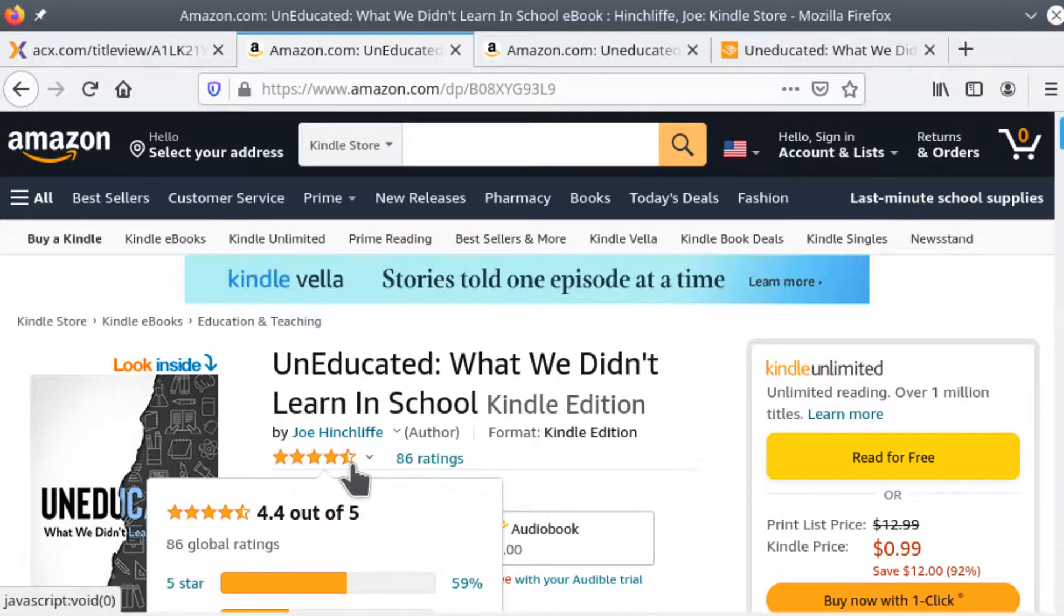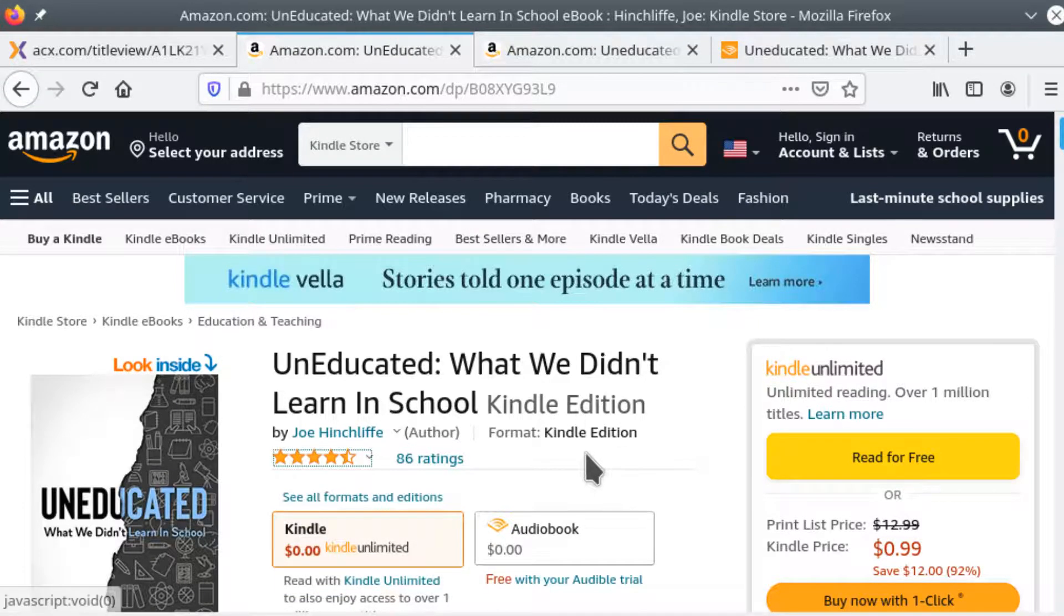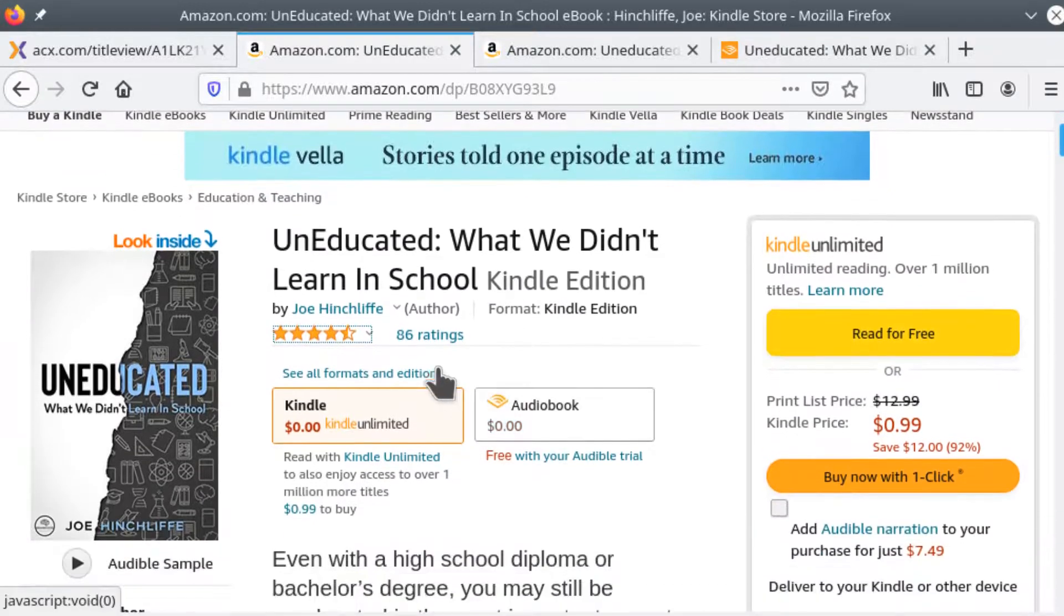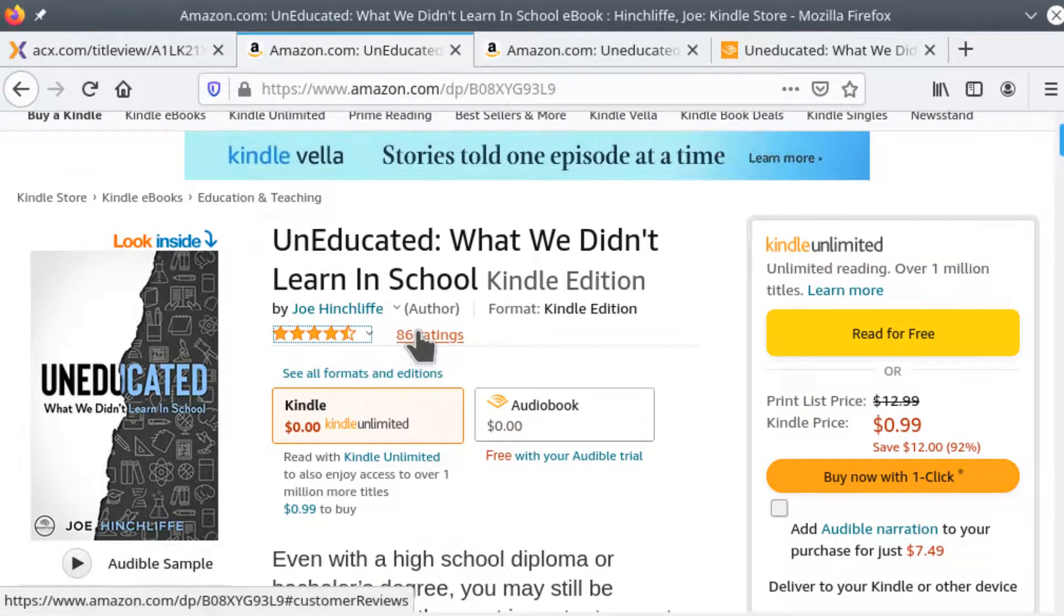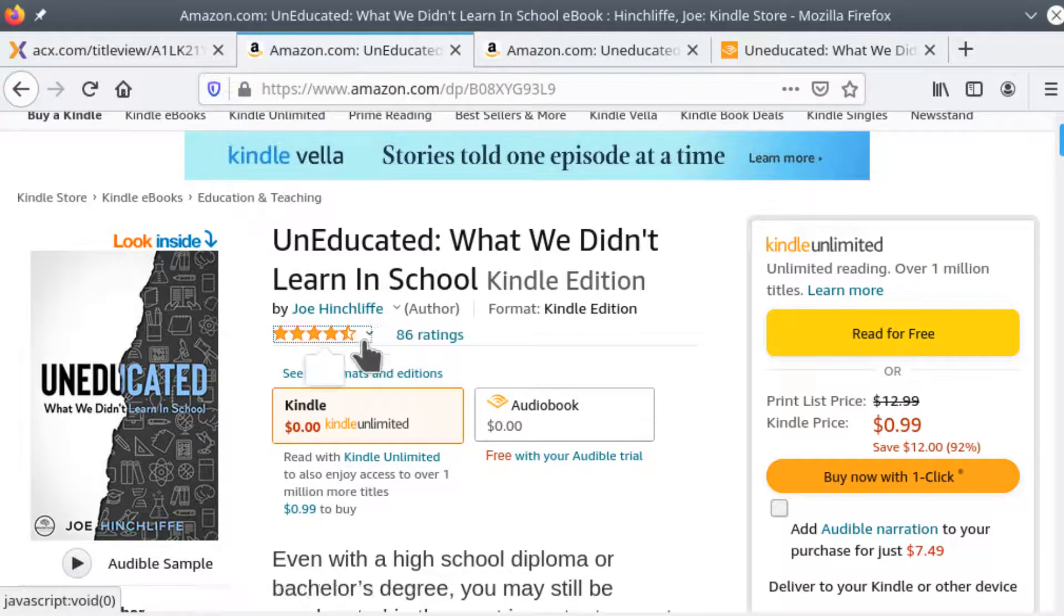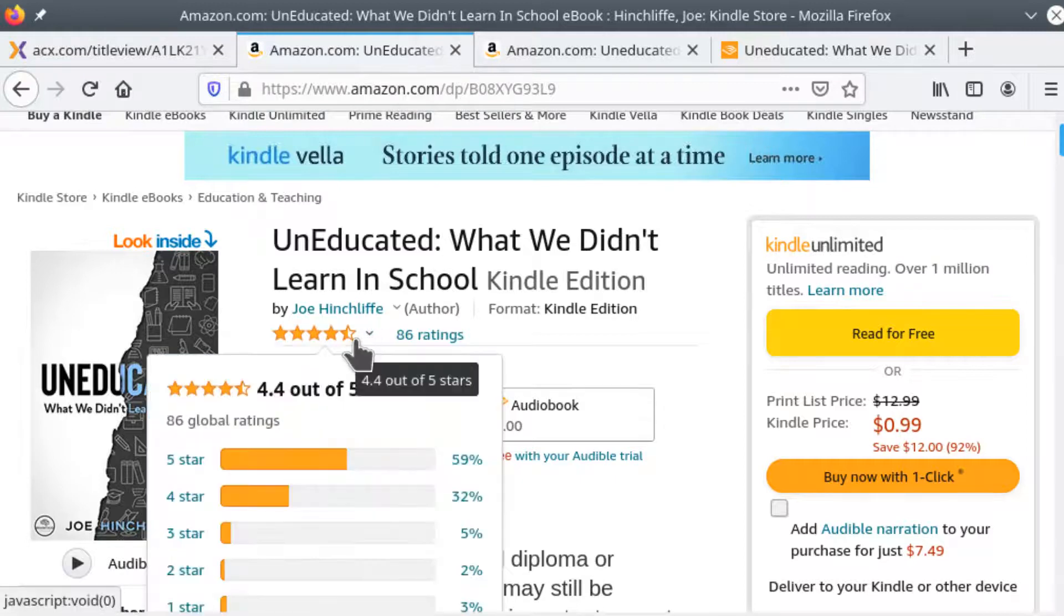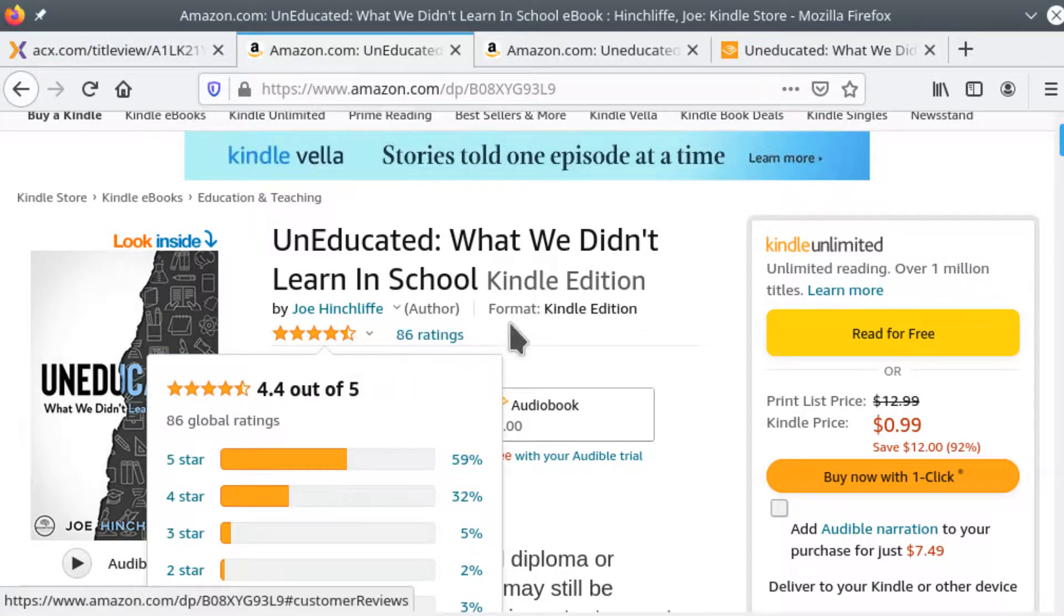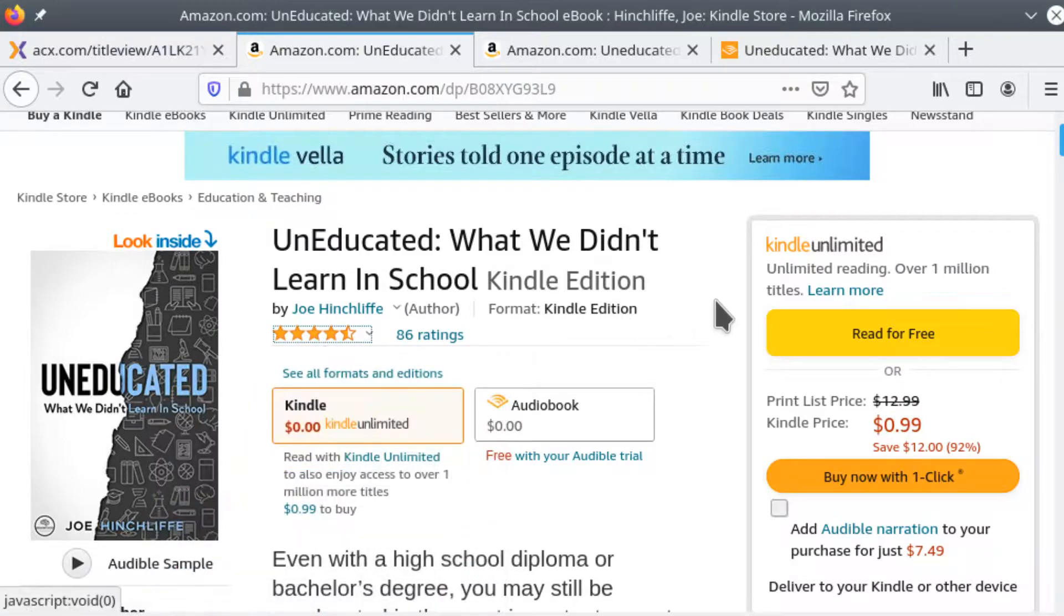A few weeks ago, when we first looked at this, there were no ratings, there were no reviews. And now in that timeframe, he's garnered quite a few ratings and quite a good score for a self-published book of this type in my opinion, from what I've seen.